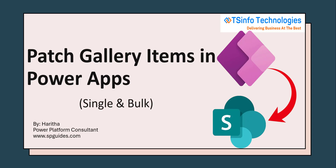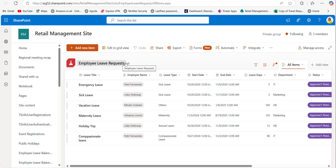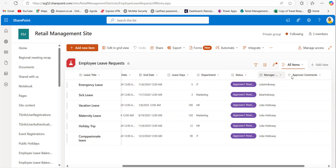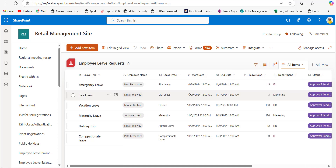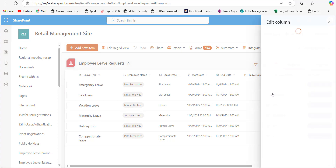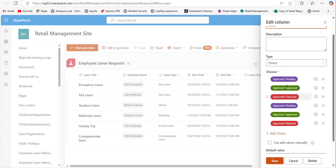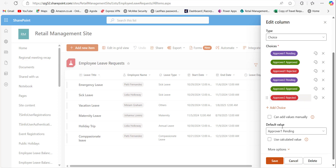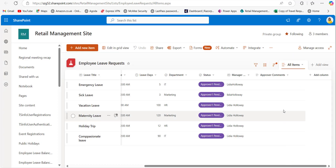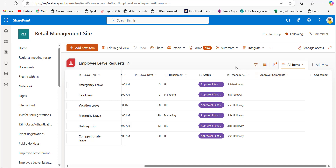Before getting to the implementation, let me show you a quick demo. Here I have a SharePoint list named Employee Leave Request, which has columns like leave title, employee name, leave type, start and end dates, leave department, status, manager name, and approver comments. This leave request needs two levels of approval. The status column has values like pending, approved, and rejected for both approver one and approver two, with a default value of approver one pending. The approver comments is a multi-line text column storing comments from both approvers when approving or rejecting a leave request.